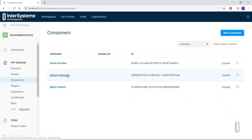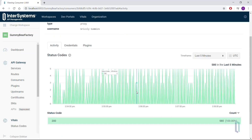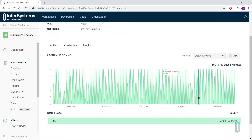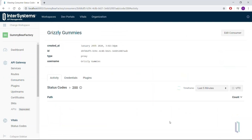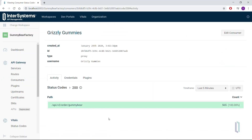As for Grizzly Gummies, they're also in good shape — lots of green, and upon closer inspection, we can even see that they've upgraded to version 2 of the API. Their developers are on top of their game.